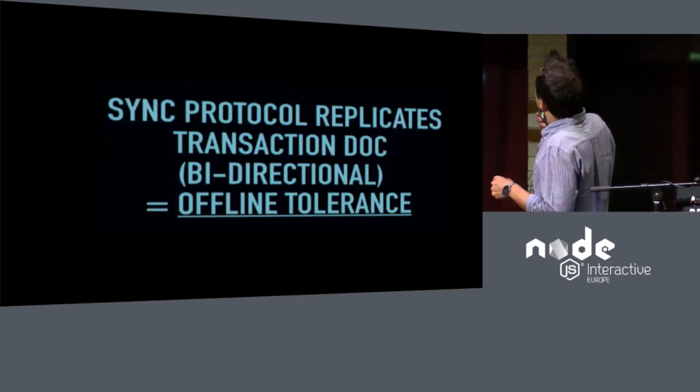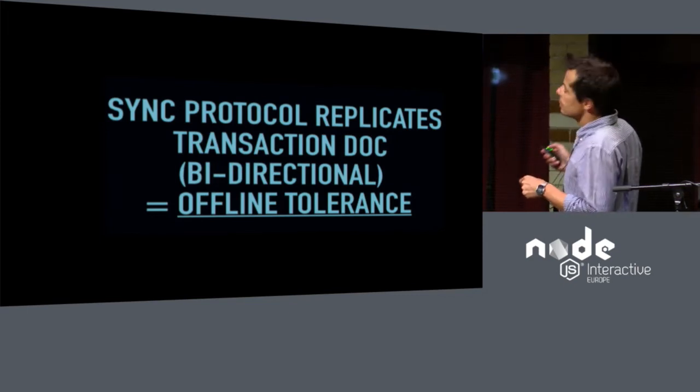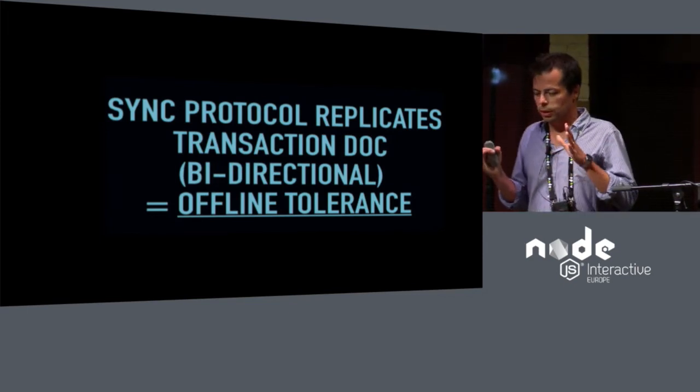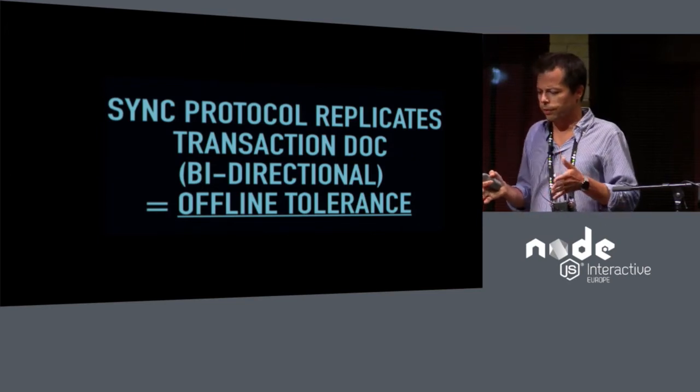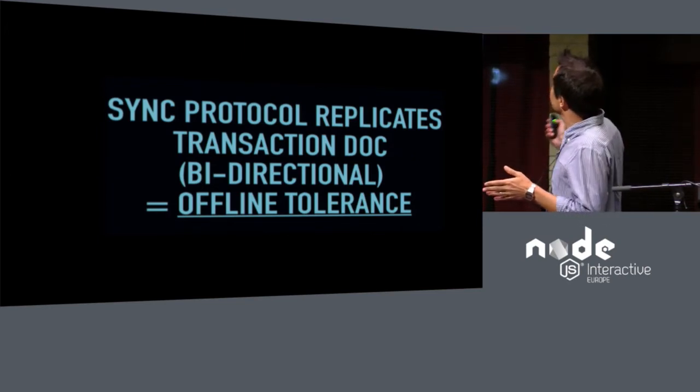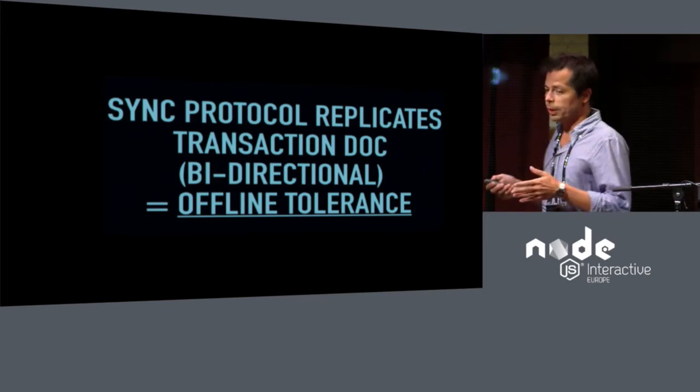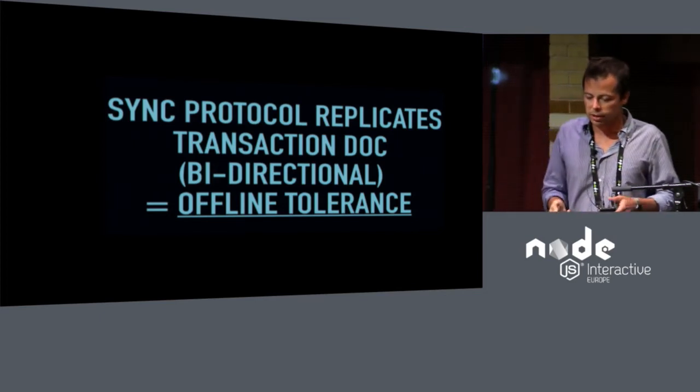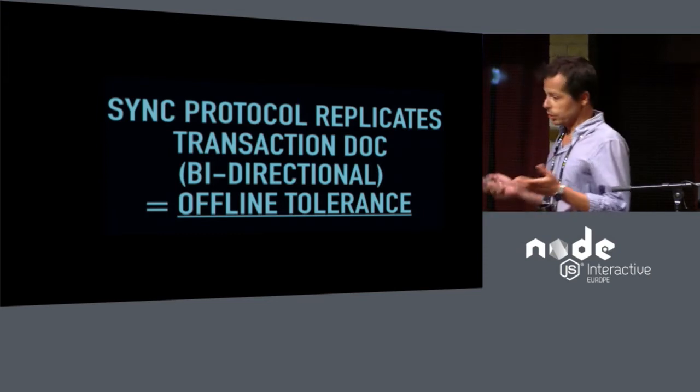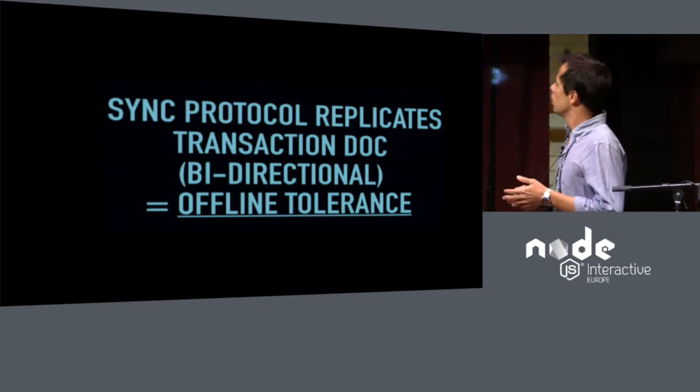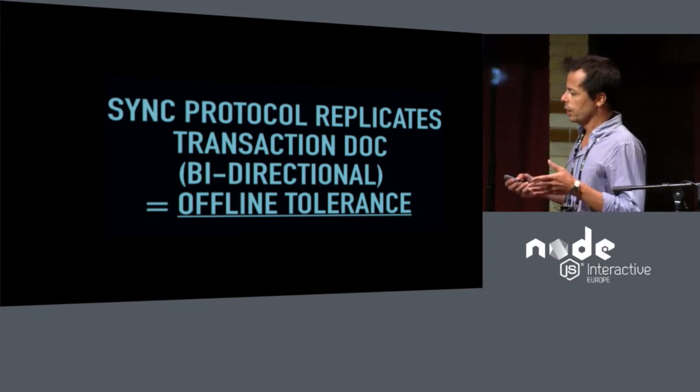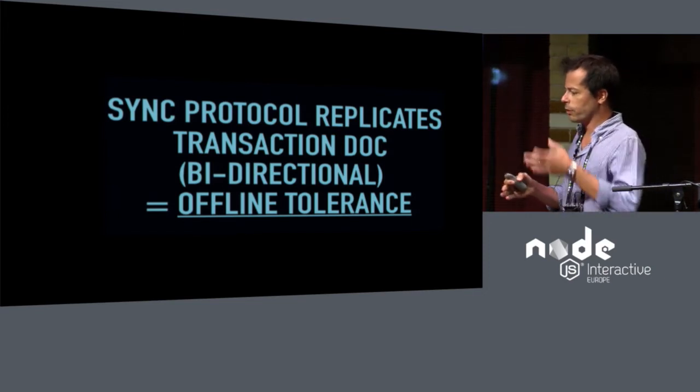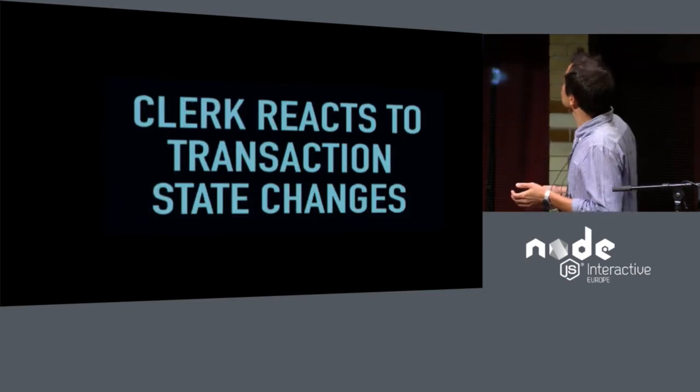So the sync protocol replicates the transaction bidirectionally, as I told you. And since this protocol is resilient to network faults, we automatically give our application tolerance to being offline. Especially in the context of mobile apps, this is very important. Because as you can see, between 4% and 1% on modern mobile networks, you are expected to be offline. And if you're caught offline while performing a transaction, this pattern takes care of it.